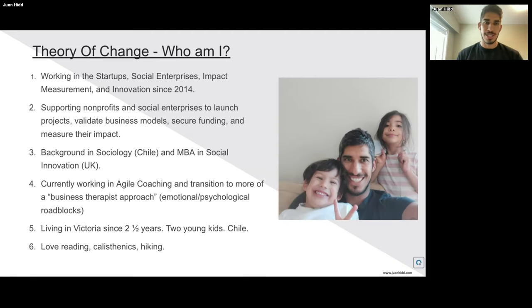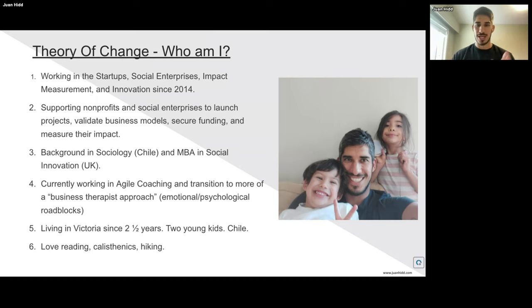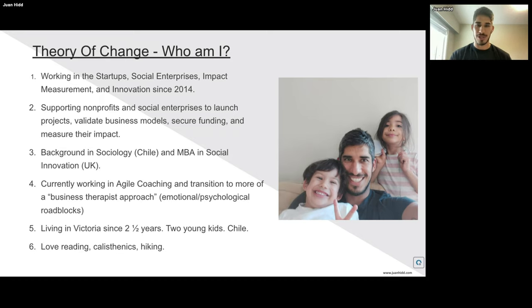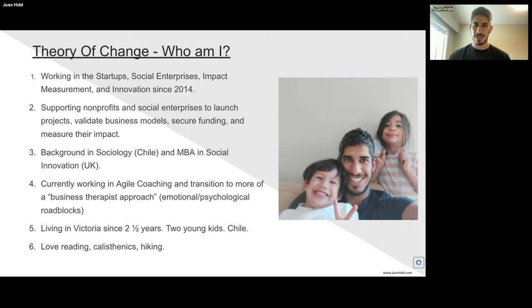Who am I? I've been working in startups, social enterprises, and impact measurement and innovation since around 2014. I transitioned from being a sociologist to focusing on business, and realized the importance of measuring impact and working with social enterprises. I've been supporting nonprofits and social enterprises to launch their projects, validate their business models, and secure funding and measure their impact. I currently work as an IDEO coach, and I'm now transitioning to more of a business therapist approach — helping people understand their emotional and psychological roadblocks rather than just processes. I've lived in Victoria for about two and a half years. I'm originally from Chile, hence my accent, and I love reading, calisthenics, and hiking.